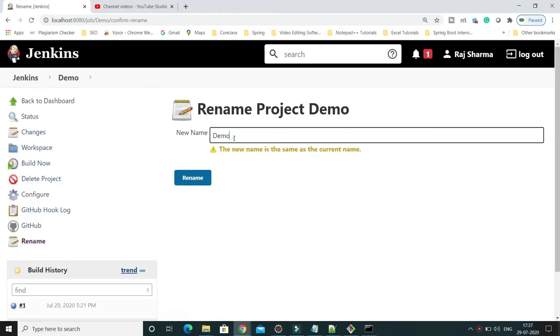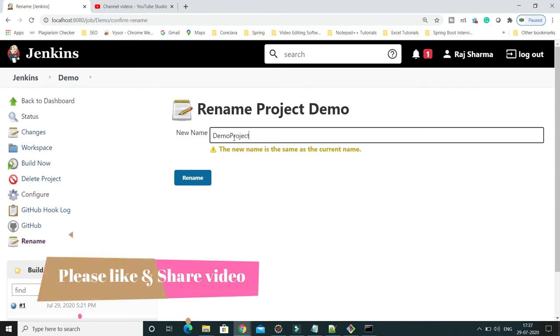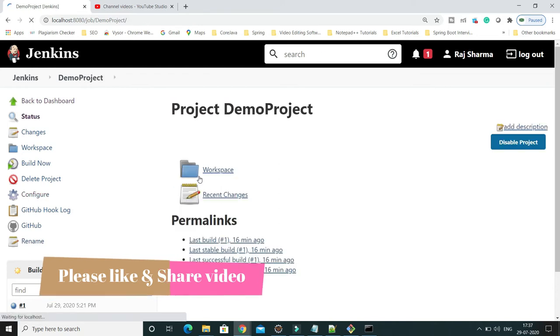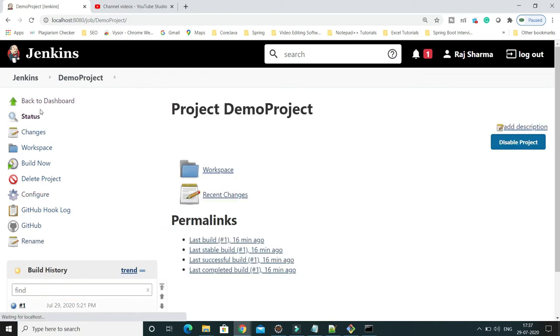Click on rename, and here you can change your job name. Let's say I would like to give the job name as Demo Project. Simply change that and click on rename. Once you do that, you'll see the job name has been changed.